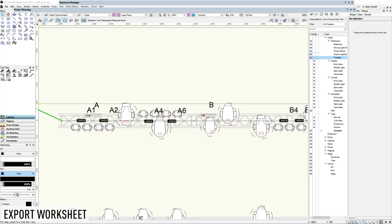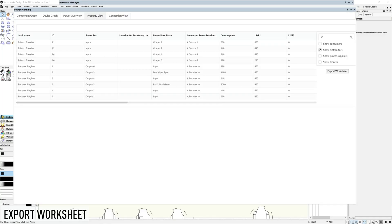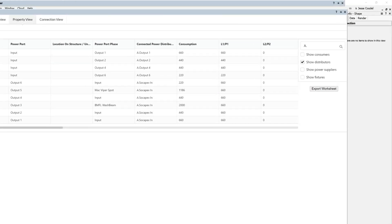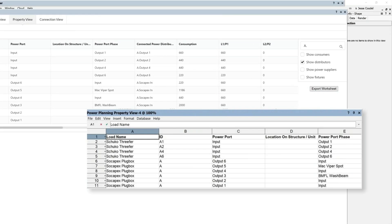The property view also provides a route to export its data into a static worksheet to help you prepare the documentation that your site crew will need.